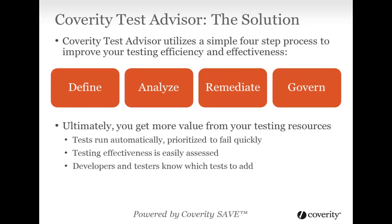You accomplish this through a simple four-step process. 1. Define your high-risk criteria, from which we can infer which code needs to be tested. 2. Analyze your code and tests, using patent-pending techniques with a deep understanding of the code. 3. Remediate identified issues. 4. Govern and enforce your testing policies.